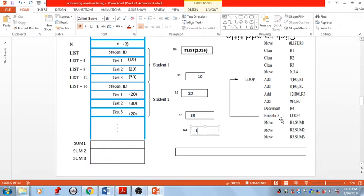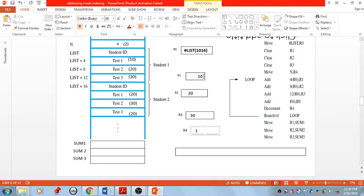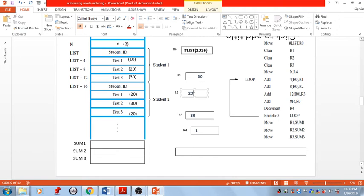Check if R4 is greater than 0 — yes, condition is true, so jump to location loop and repeat the loop body again. ADD 4(R0), R1: R0 now has value 1016, add 4 and we reach the next word — value 20. So 20 is added with content of R1, now R1 holds 30. After adding 8 with R0, we reach the next location — value 30. After addition, 30 plus 20 gives 50 in R2.